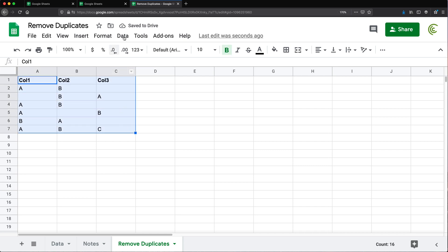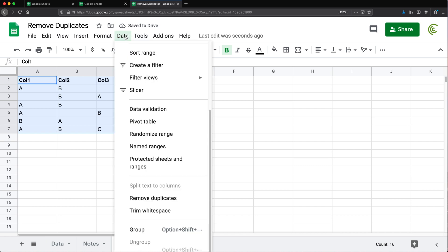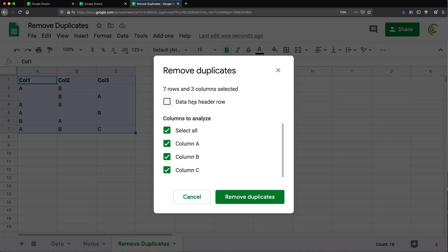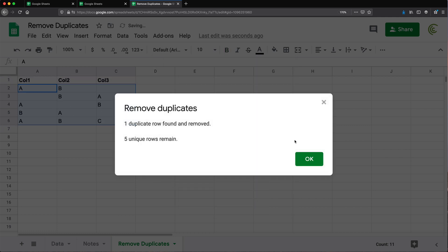Then we're going to select this, go to Data, Remove Duplicates again. Only this time, we're going to check the box "Data has header row," which should be the first row in your data. When you do that, it should show those column names — see here it says Column One, Column Two, Column Three. We're still going to check everything, click Remove Duplicates, and it should still get rid of one of those A, B duplicate combinations.